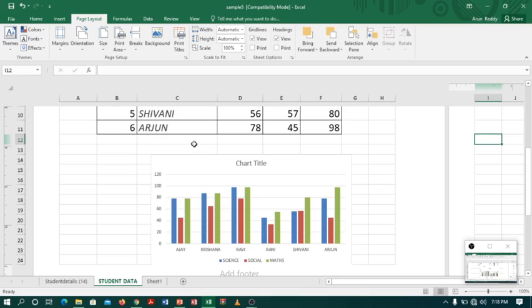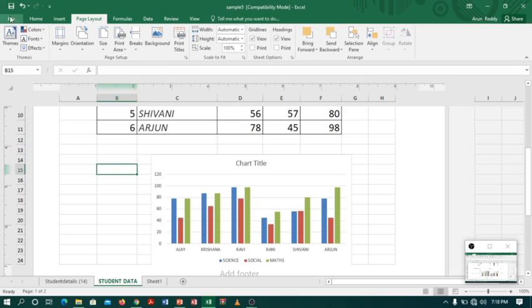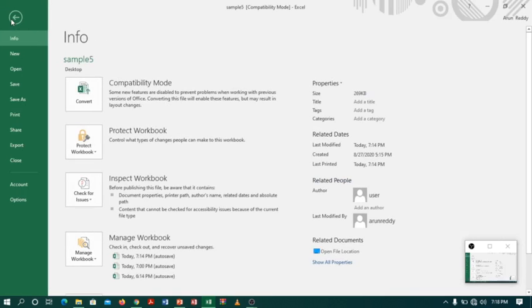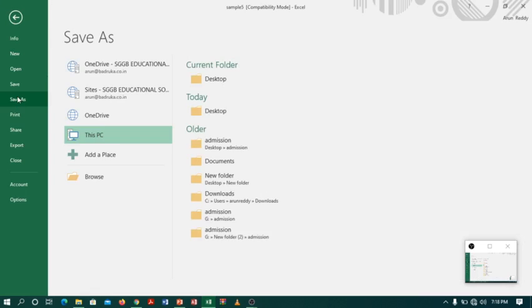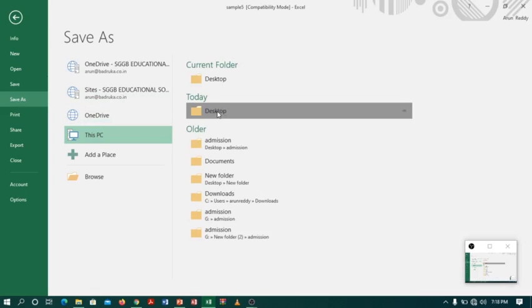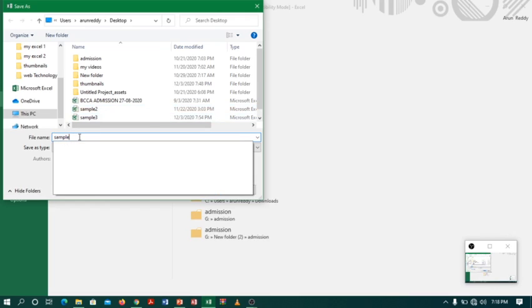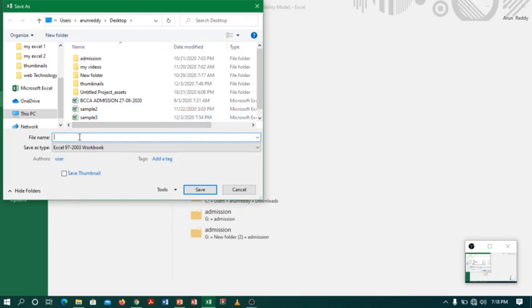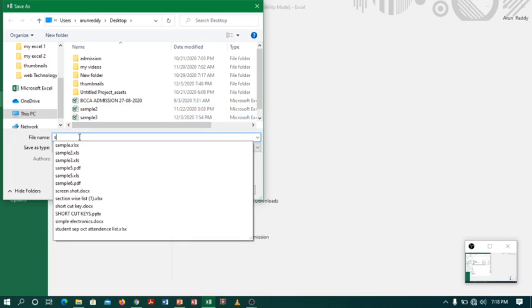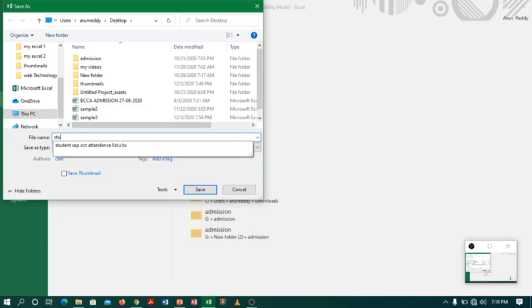For saving in PDF, I will go to File, select Save As, select Desktop, and I will give a name: student.